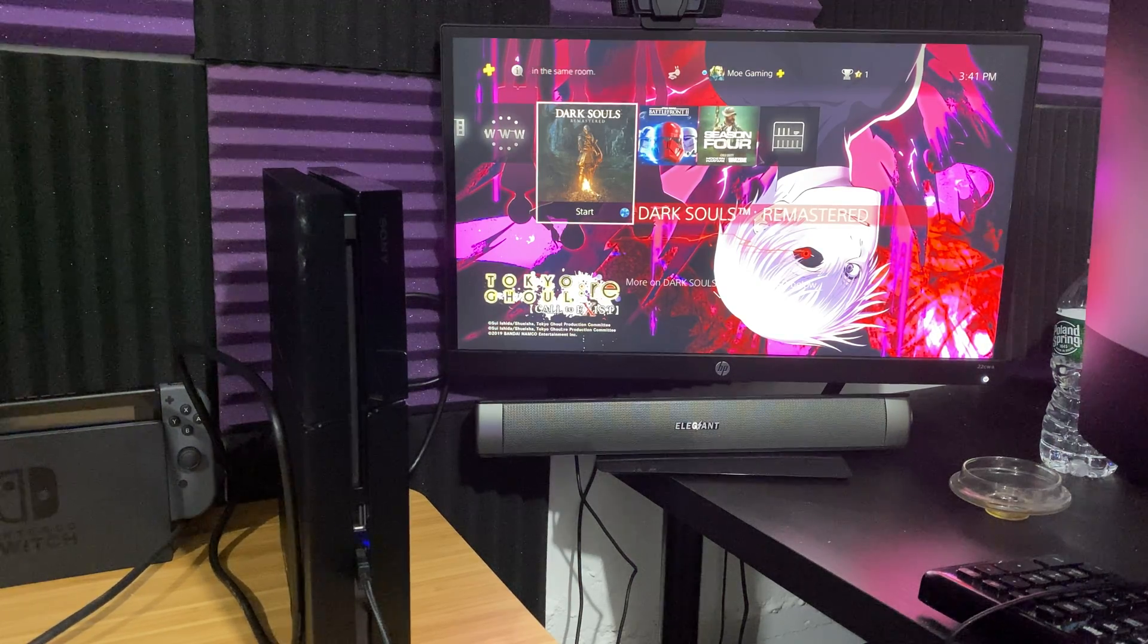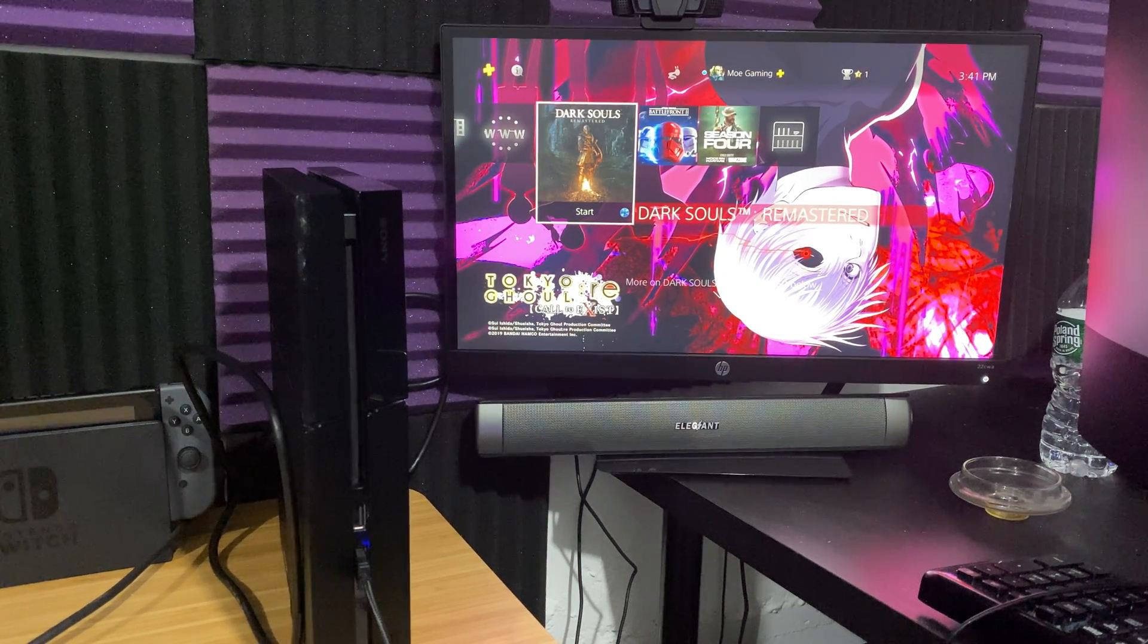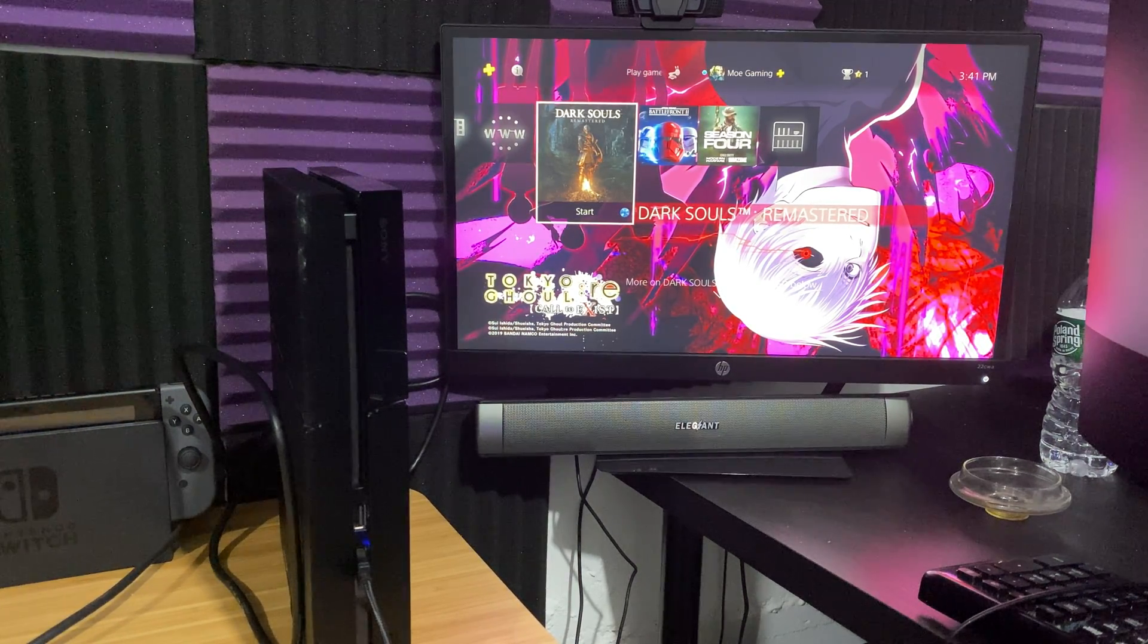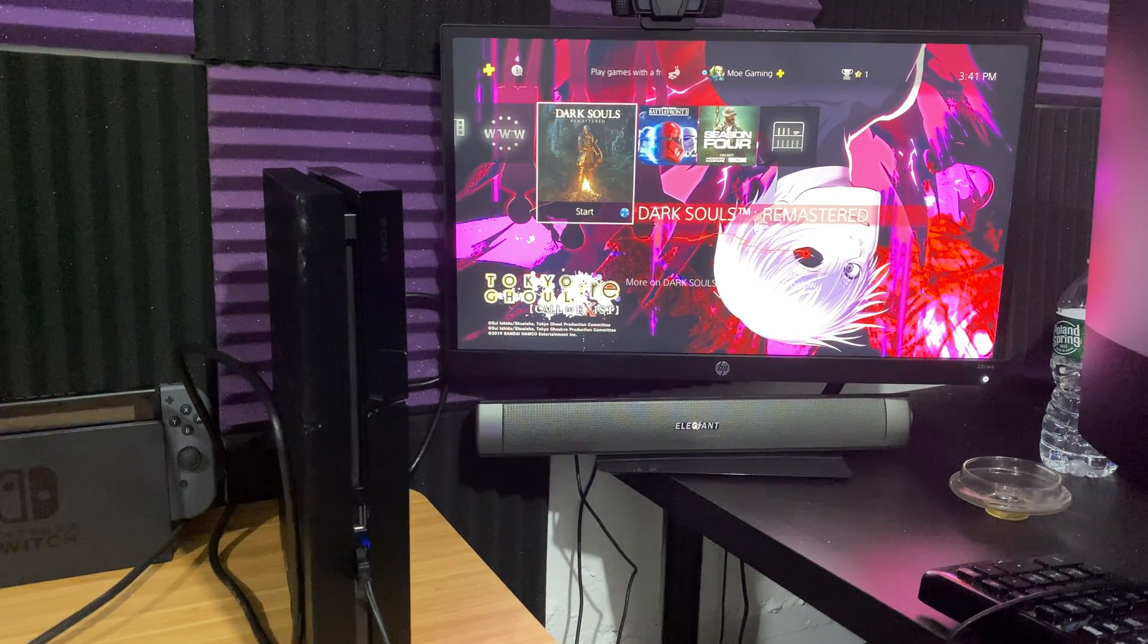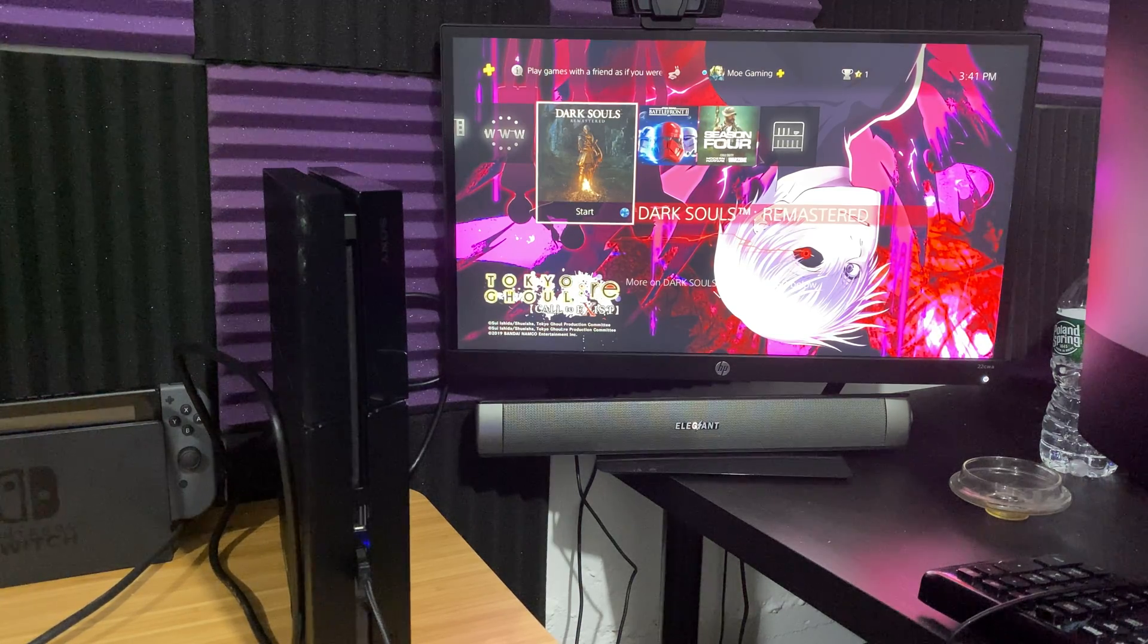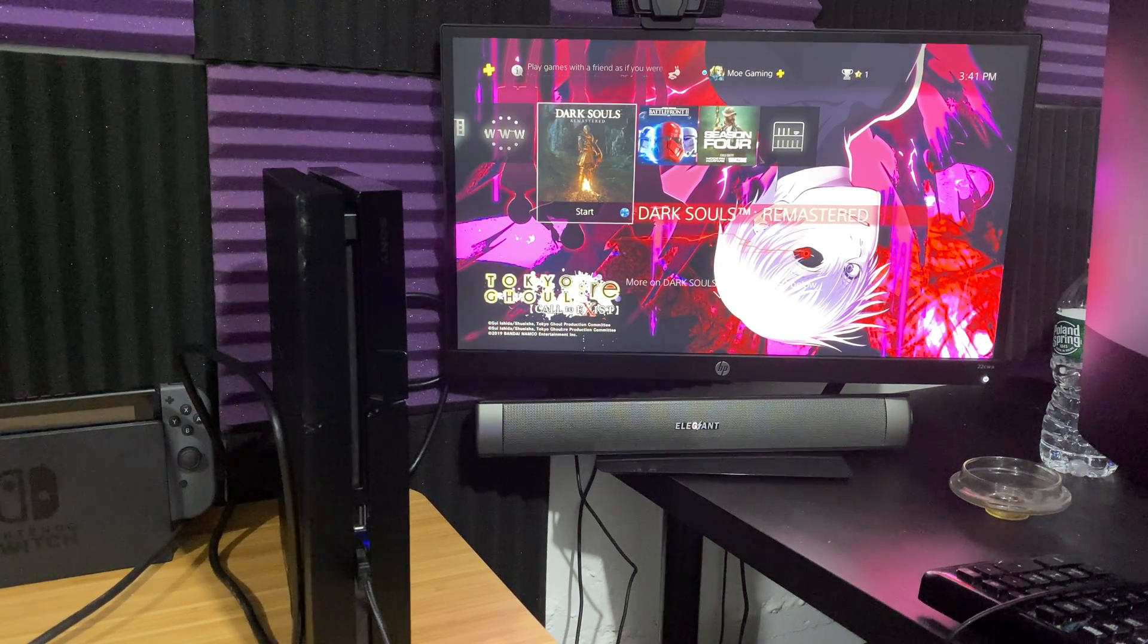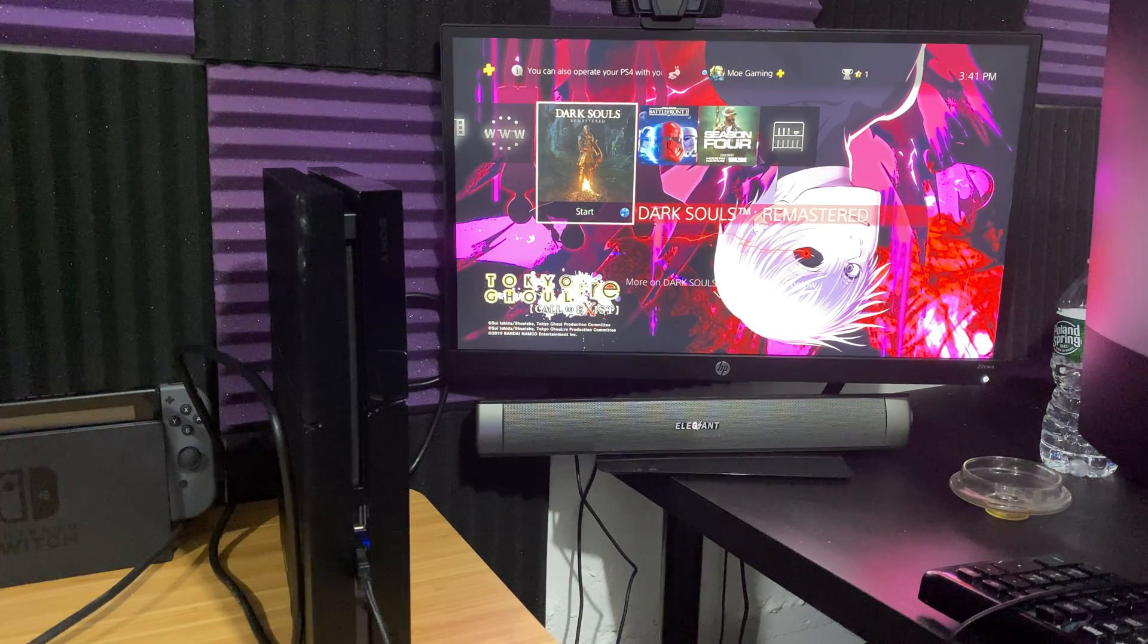But aside from that, if you guys found this content helpful and informative, please smash that like button. It helps a lot. If you're new to the channel, make sure to subscribe and click that notification bell. Aside from that, MoGaming out. Peace.